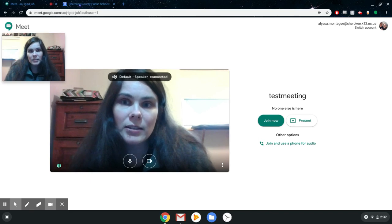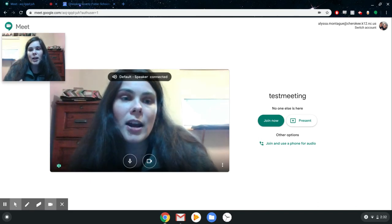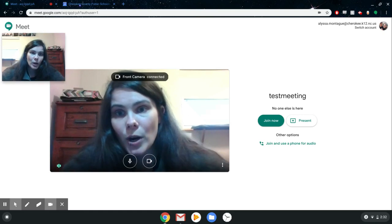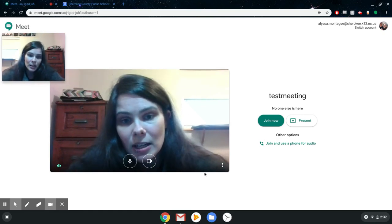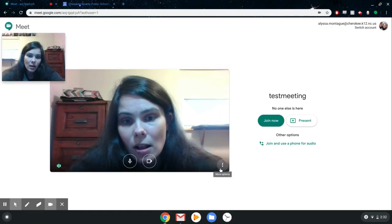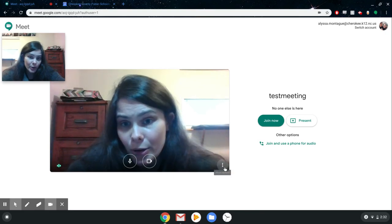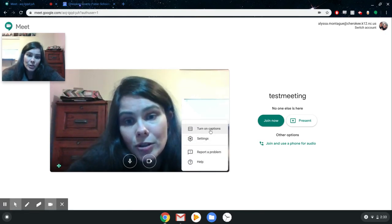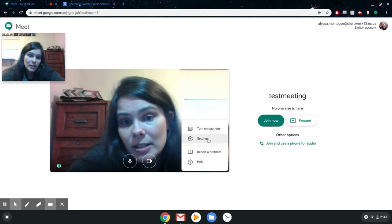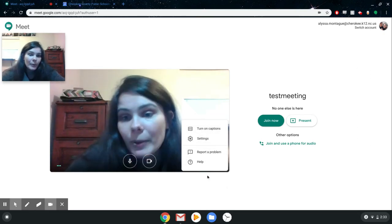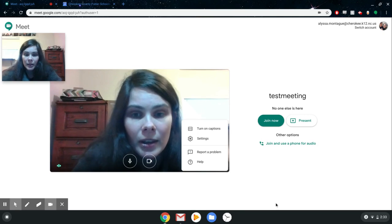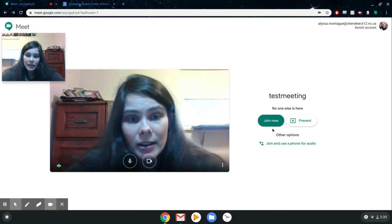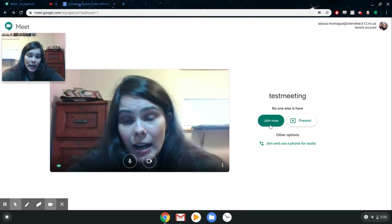The first thing it does is make sure that my microphone and my webcam are working before I start the meeting — that's what this little box here is all about. The hamburger menu on the bottom lets me turn on captions, check my settings, or report a problem and get help. But everything's working great for me, so I'm going to click 'Join Now' to join the meeting.